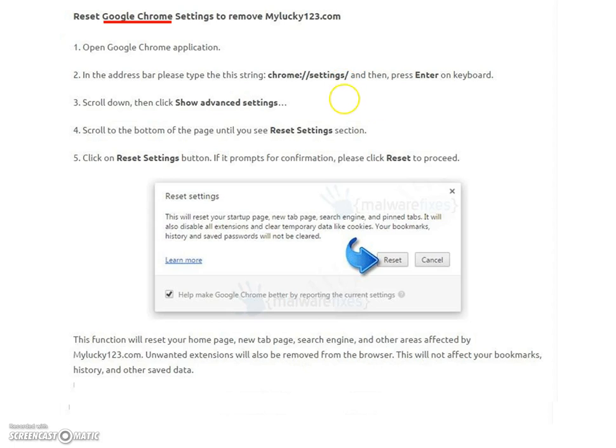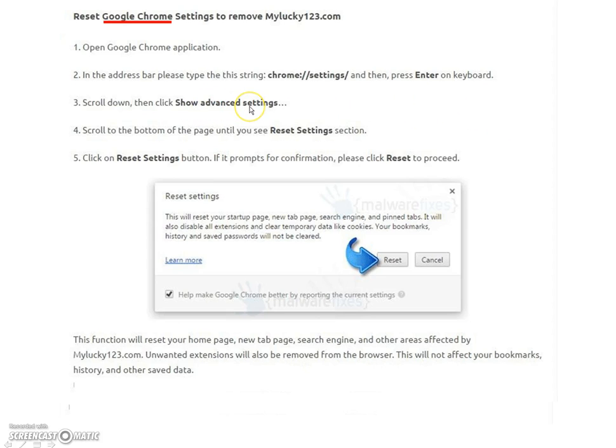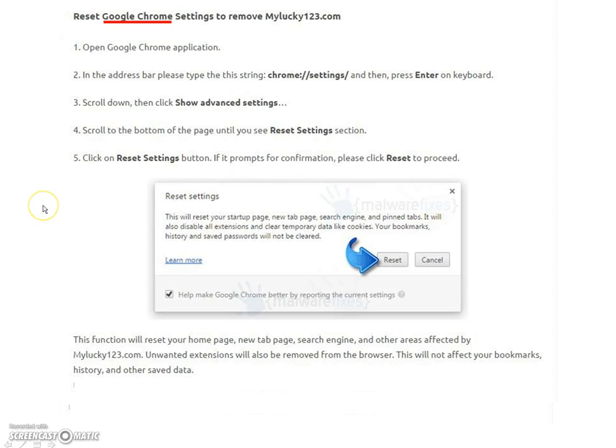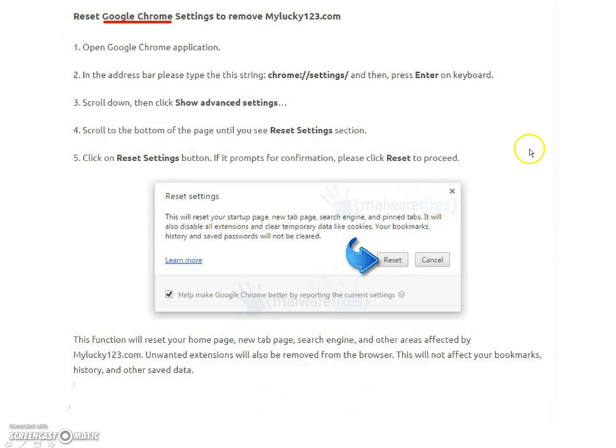Now it'll bring up the page with all your settings and everything on it. Down near the bottom, you'll see show advanced settings. Click on that and scroll down till you see this panel here with reset settings section. Basically all you do is click the reset button there.